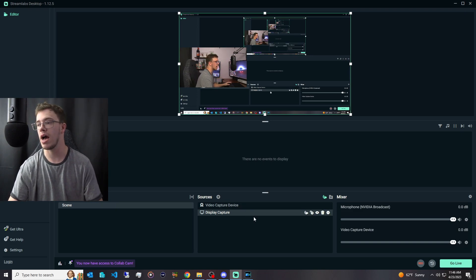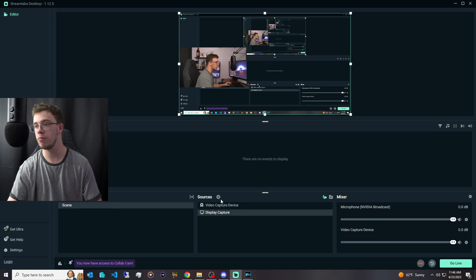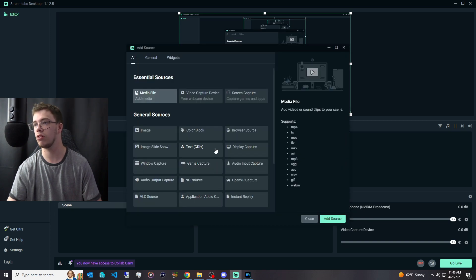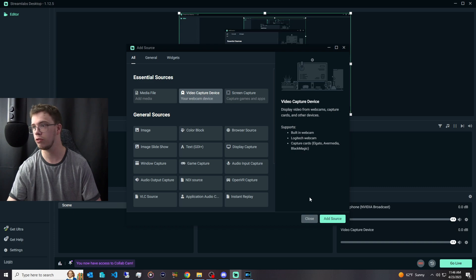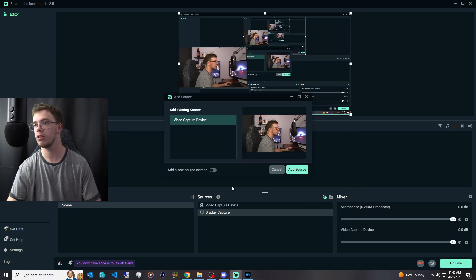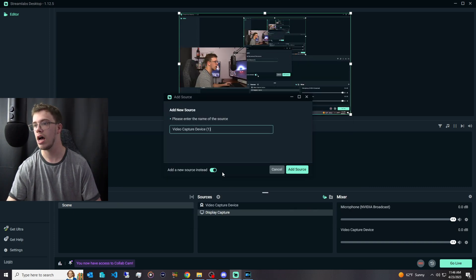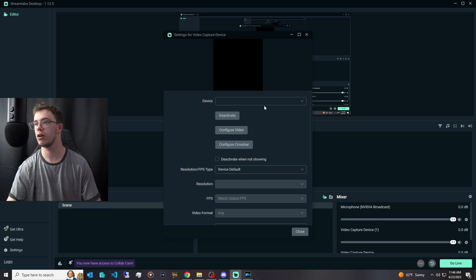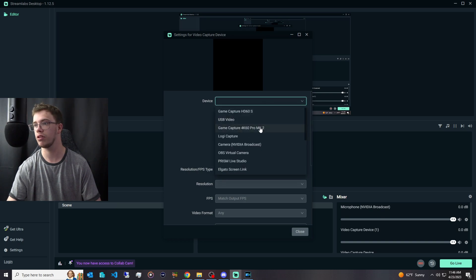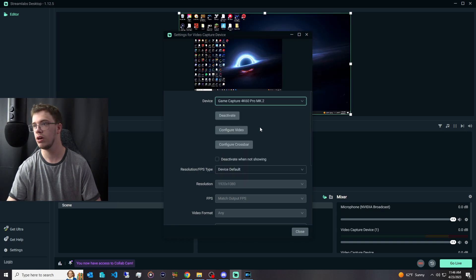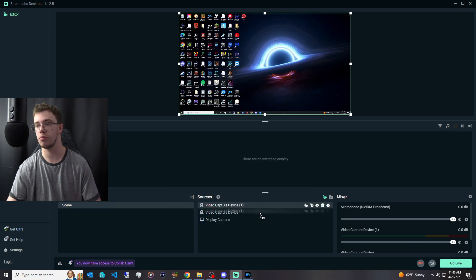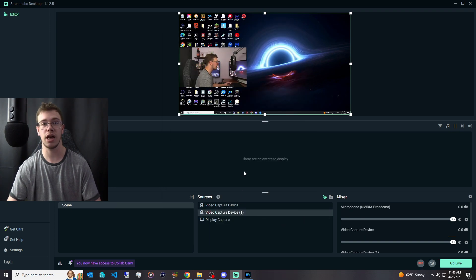But if you want to add a video capture device for gameplay in a dual PC setup, you can do that. Just click add a new source and then click on your capture card. I have a capture card here so I'm just going to add it like so, and then drag it to the bottom. You can see I now have my gameplay available to use.